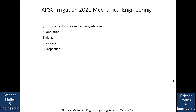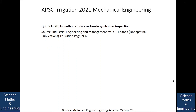In method study, a rectangle symbolizes: (a) operation, (b) delay, (c) storage, or (d) inspection. The answer is in method study a rectangle symbolizes inspection. While drawing the chart, if there is a rectangle, it symbolizes an inspection operation. So we will go to the next question.